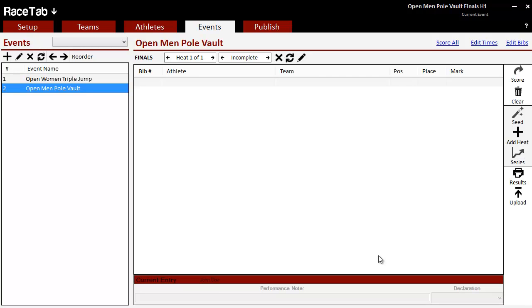All right, I'm working here in RaceTab 4.16. I wanted to show you importing LFF files from Lynx and also just show you that it pulls in the field series and also how to edit the field series manually.